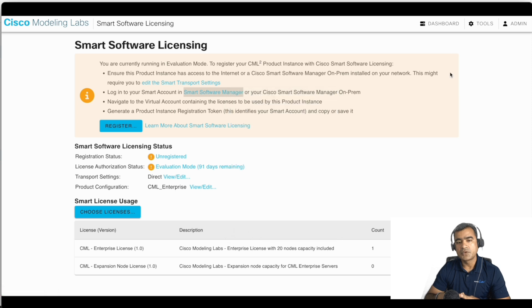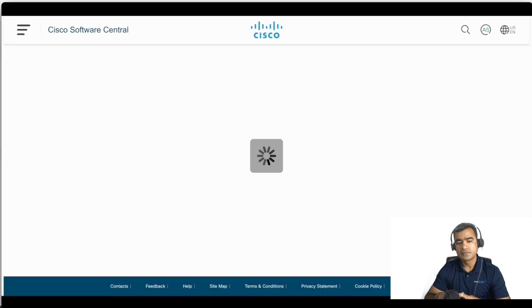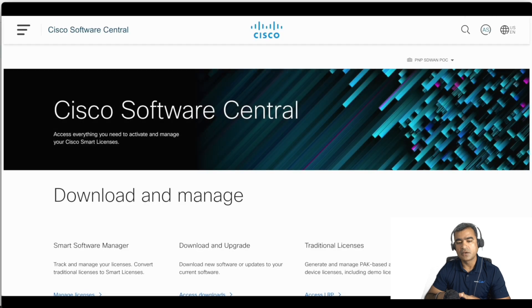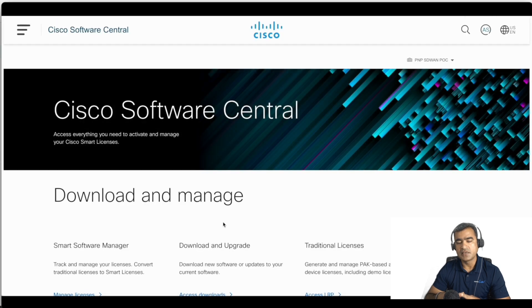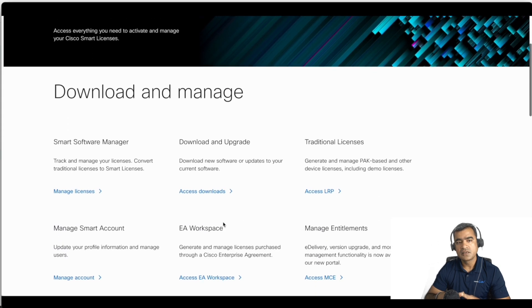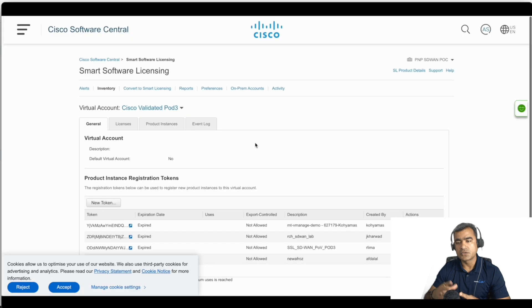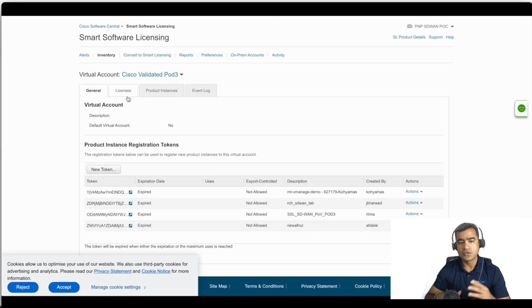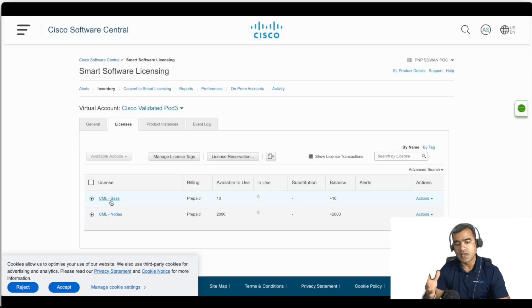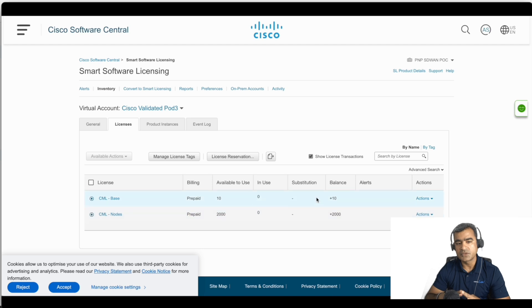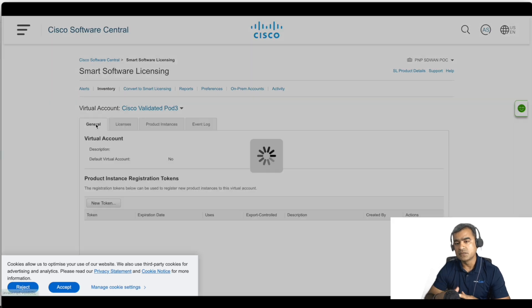So now I'm going to go to Cisco Software Manager. Click on Manage Licenses, go to your Smart Account, your virtual account, and you can see I have a license already sitting in my virtual account. So what I need, I need a token.